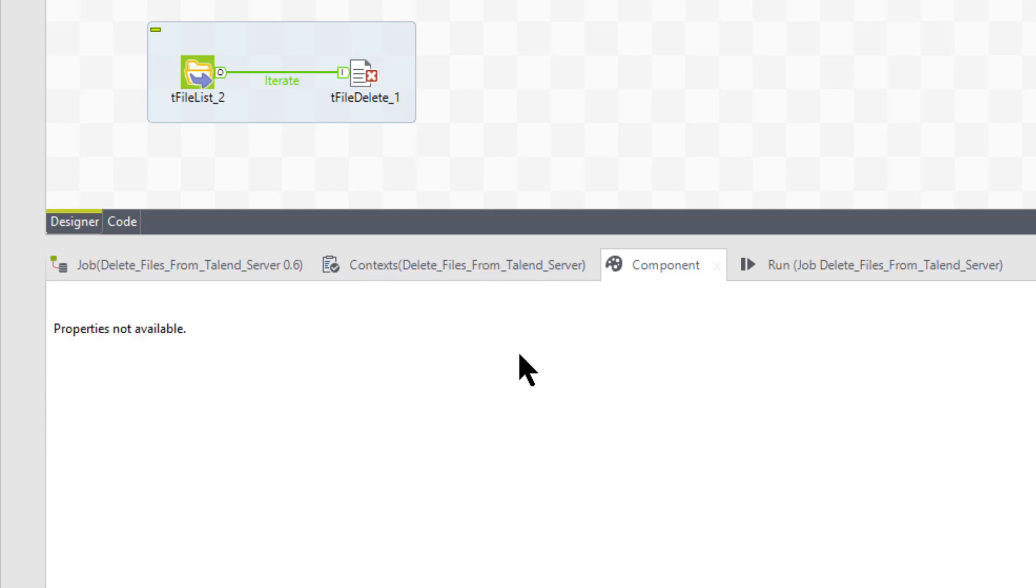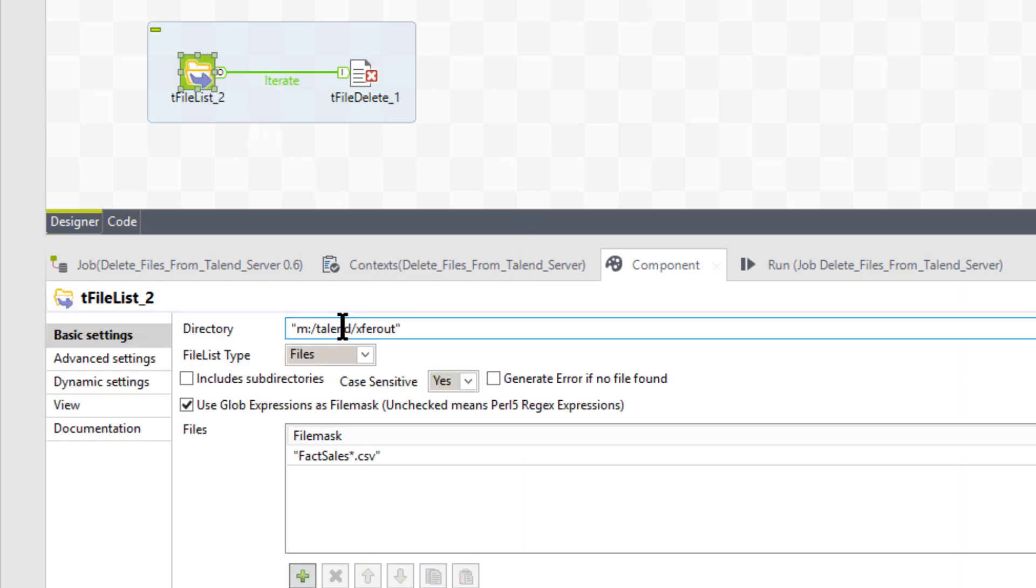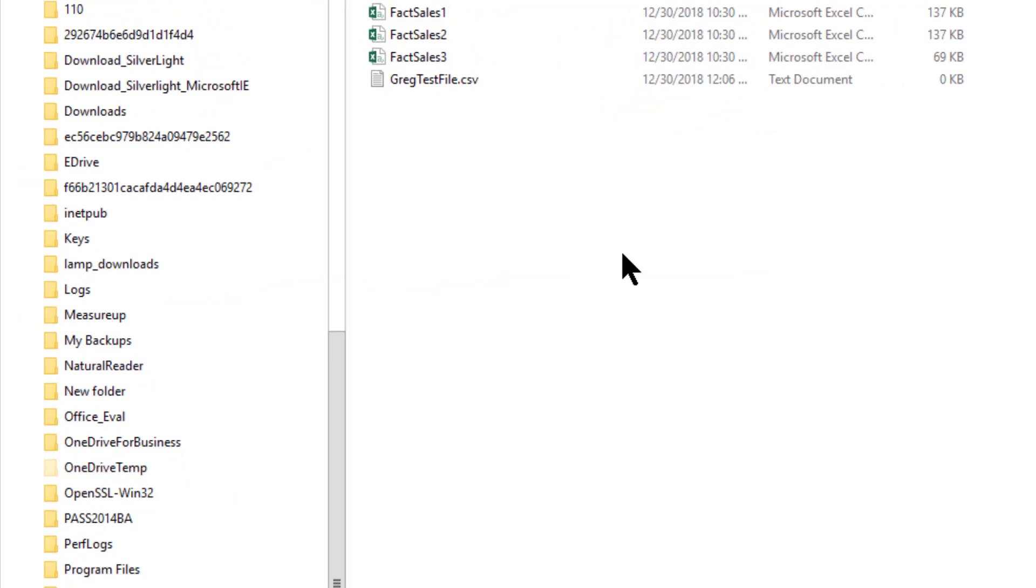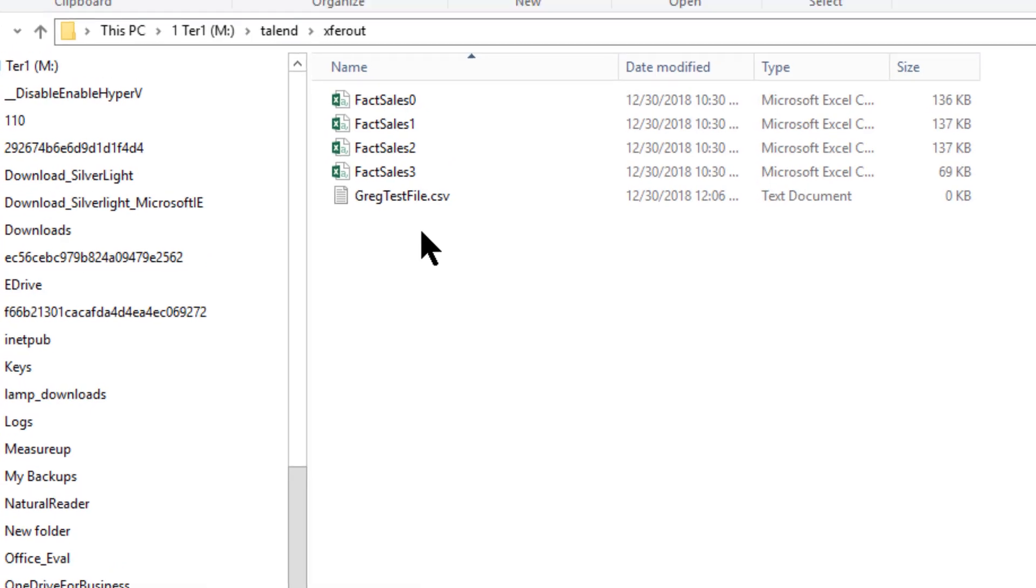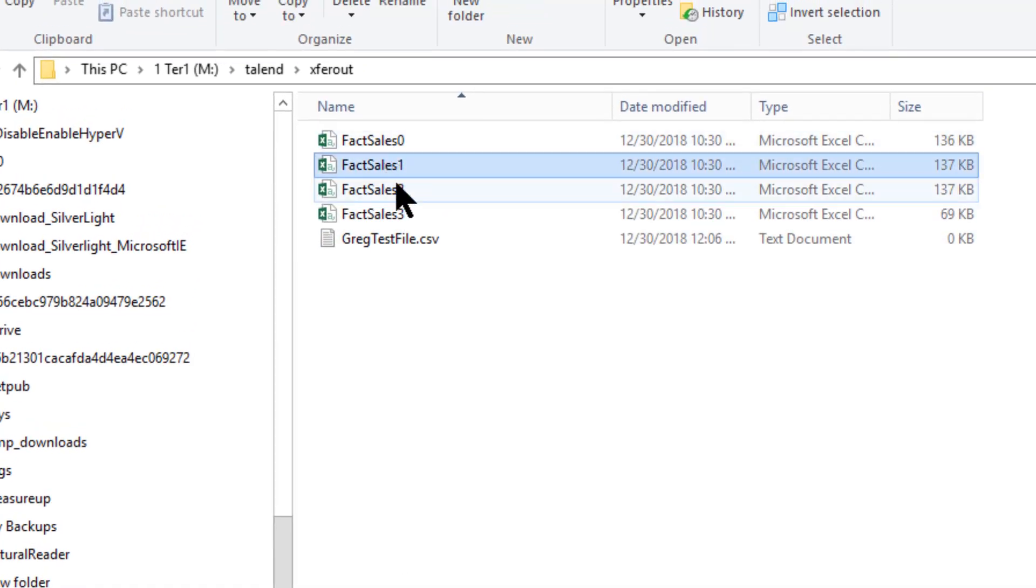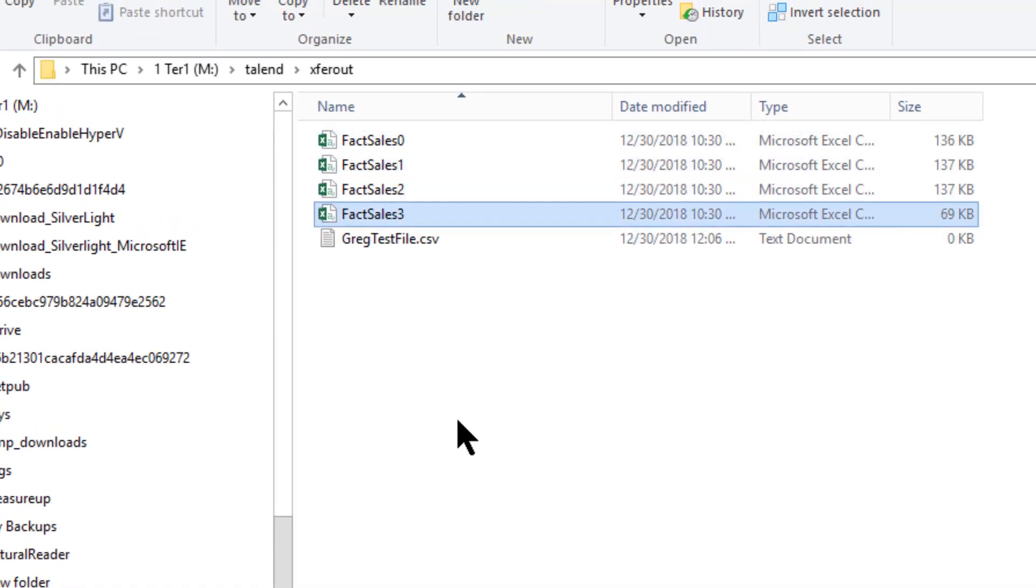So let's just go ahead and run this. We're going to first of all jump over to where we're going to get that list, this M colon backslash talend xfer out. So I'm going to jump over there right now. We're there now. So here's our fax sales 0, fax sales 1, fax sales 2, and fax sales 3.